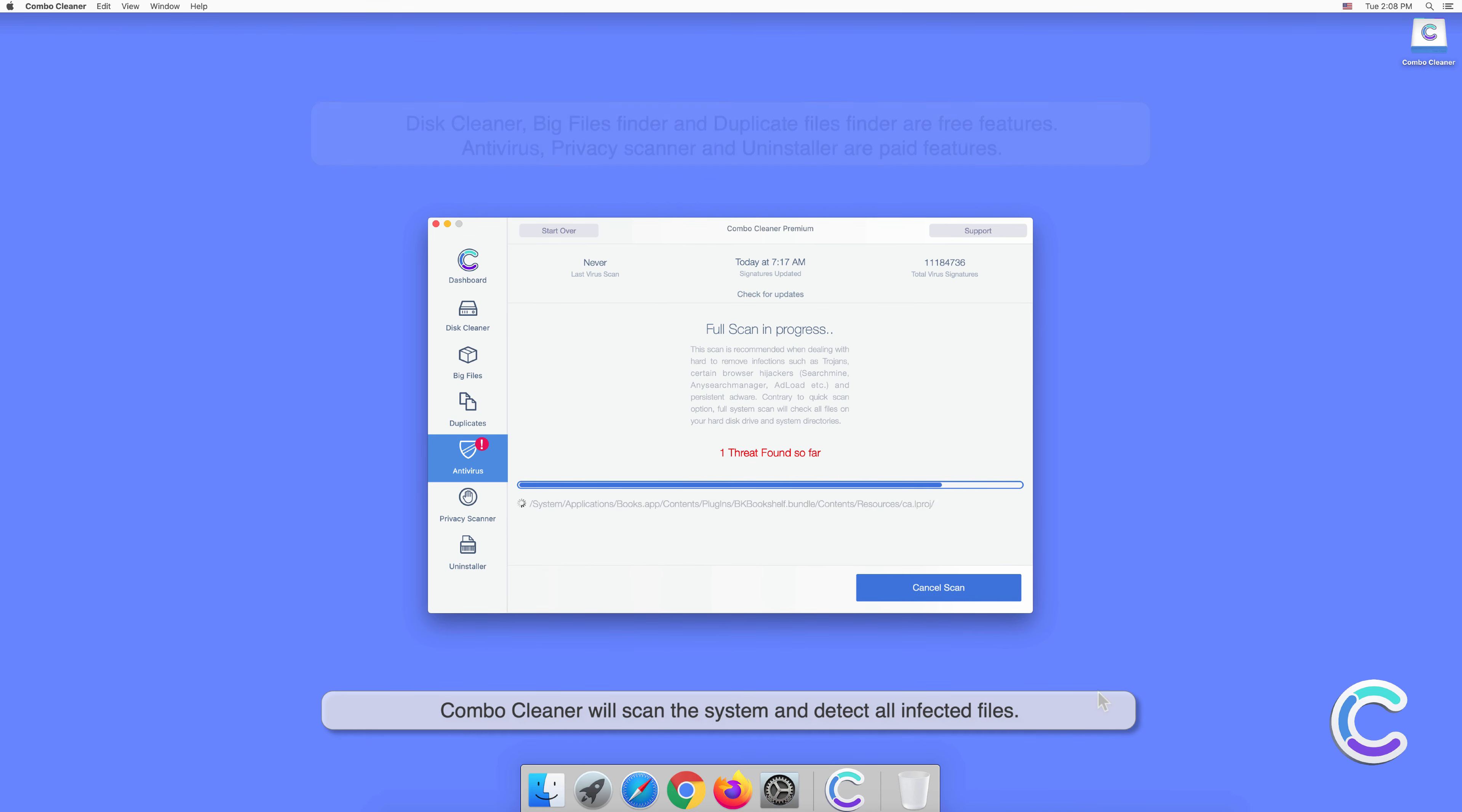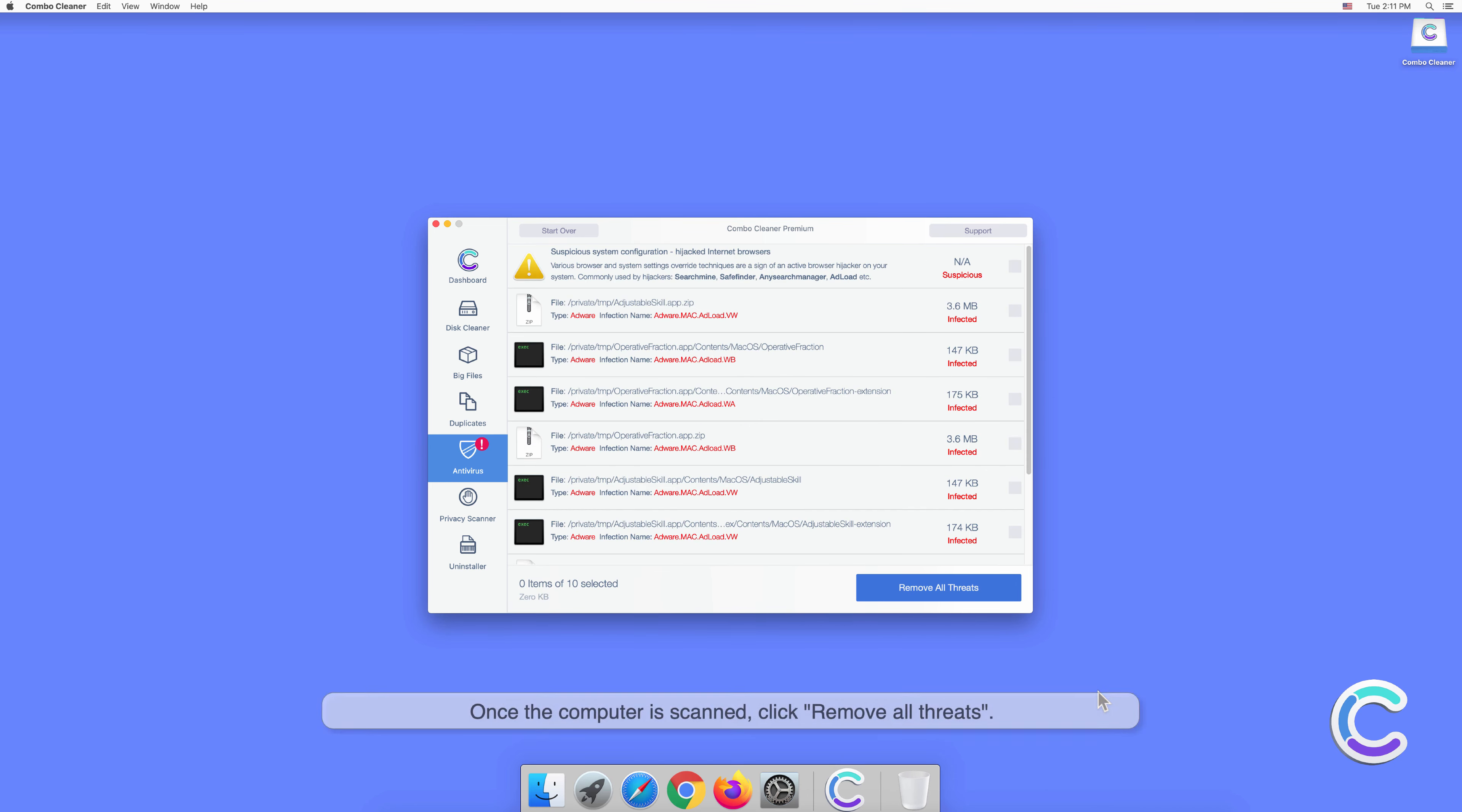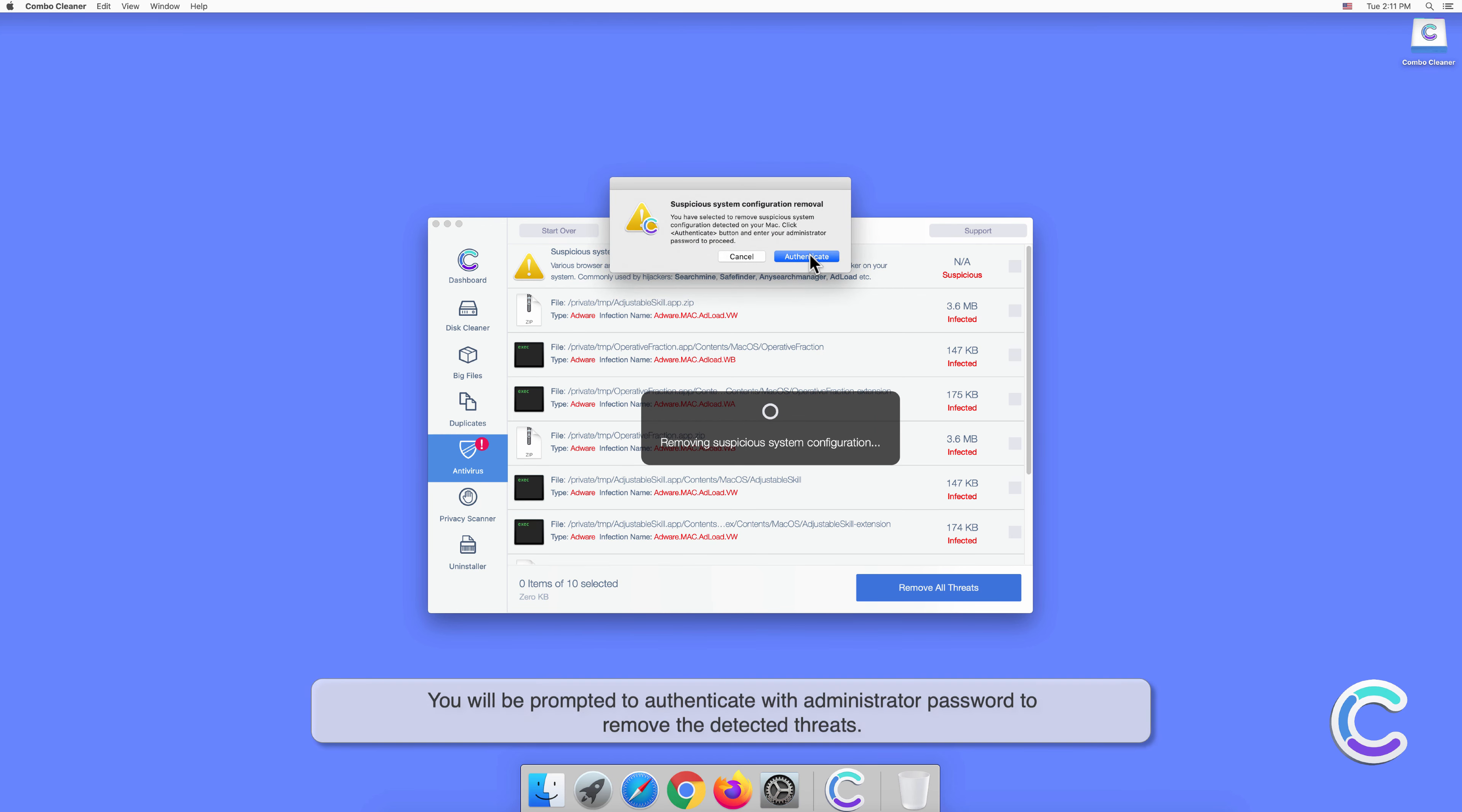detect all infected files. Once the computer is scanned, click Remove All Threats. You will be prompted to authenticate with an administrator password to remove the detected threats.